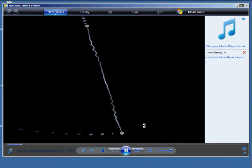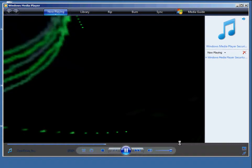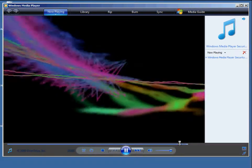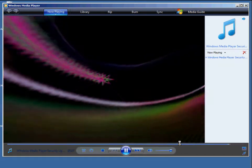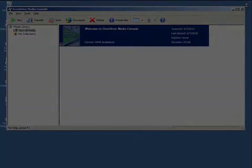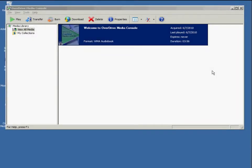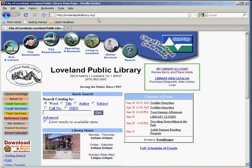You have successfully installed the Windows Media Player Security Upgrade. You can close Windows Media Player and now we're ready to go. The next step is finding a book. Let's start again at the Loveland Public Library homepage — this icon is a link right to the catalog.